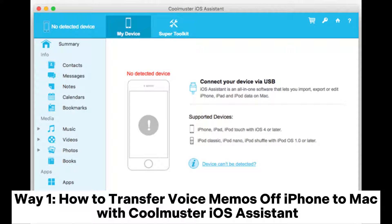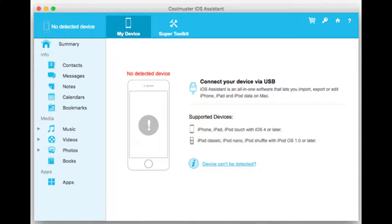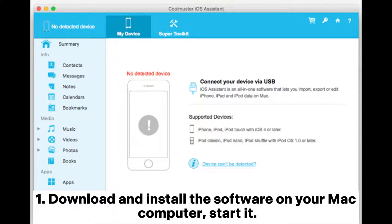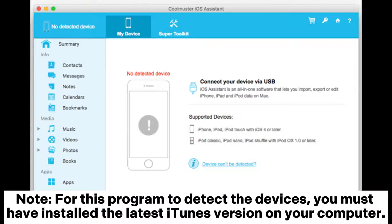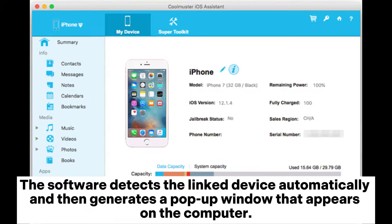Way one: how to transfer voice memos off iPhone to Mac with Cool Muster iOS Assistant. One, download and install the software on your Mac computer and start it. Two, connect your iPhone to the Mac computer via USB cable. Note: for this program to detect the device, you must have installed the latest iTunes version on your computer.